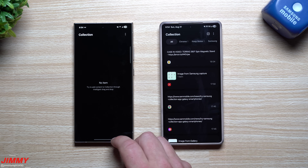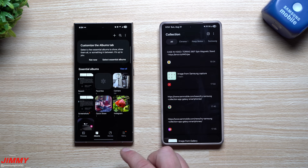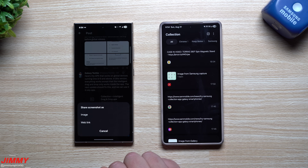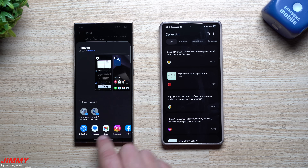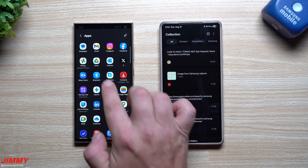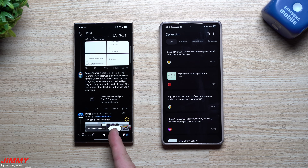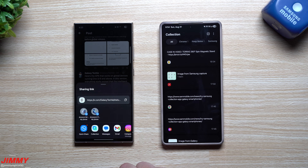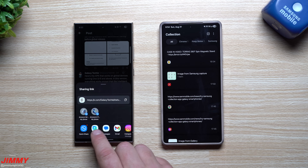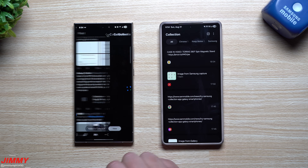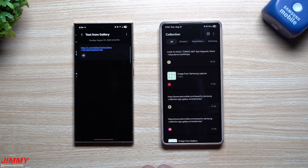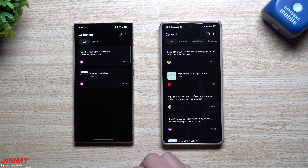To add anything to your collection - images, text, whatever - all you have to do is take a screenshot or do a copy and paste. Anytime you have something you'd like to share, tap the Share button. Let's say we want to share an image - down here you'll find the option for Collection, and it'll add it right over. You can also add a web link. Collection appears right there in the share sheet. You can head inside and take a look at it.